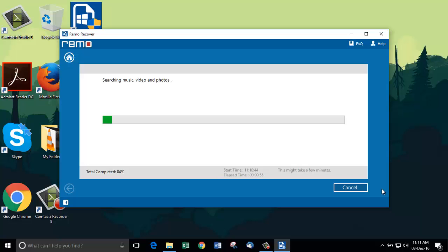This software is very fast in processing the scan because it scans approximately 100 GB of data for our CR2 photos. Just wait for the process to complete and we are done with recovery. No more wait to see our beloved photos.